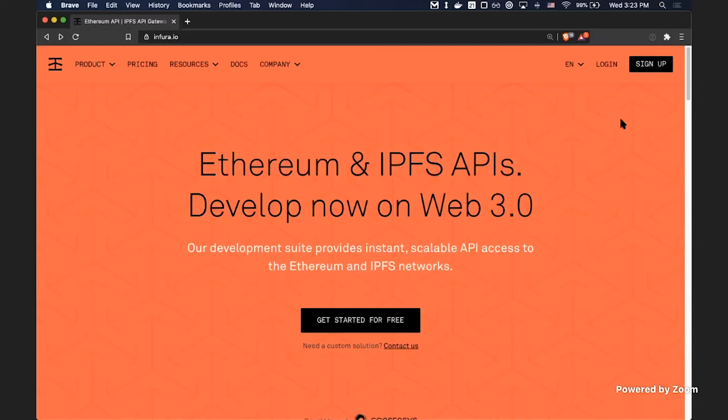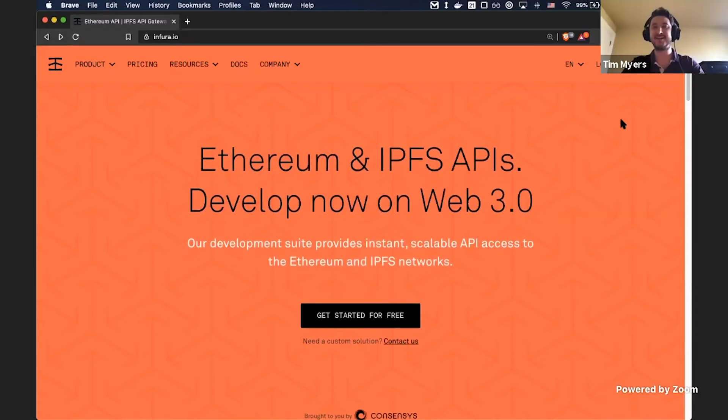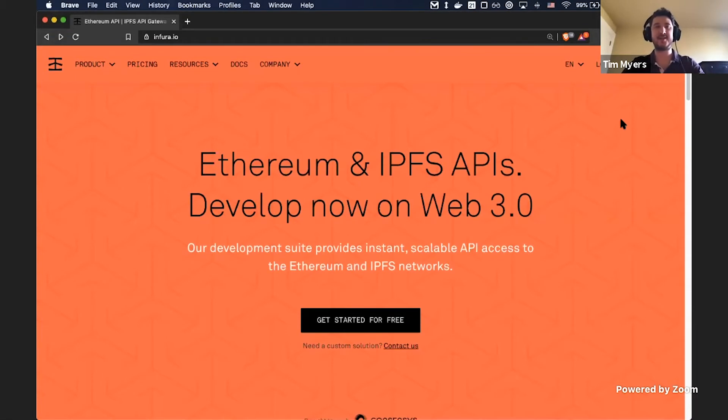We launched with support for Ethereum, and then about three years ago we added support for IPFS as well. Since then, those have been the only two protocols we've supported. But today we are launching our Filecoin network API. So if you've used Infura before, the same way you're able to access Ethereum and IPFS, you'll now be able to do that for Filecoin as well. I'm just going to show you how to sign up and get access to the Filecoin API, and then some quick usage examples.